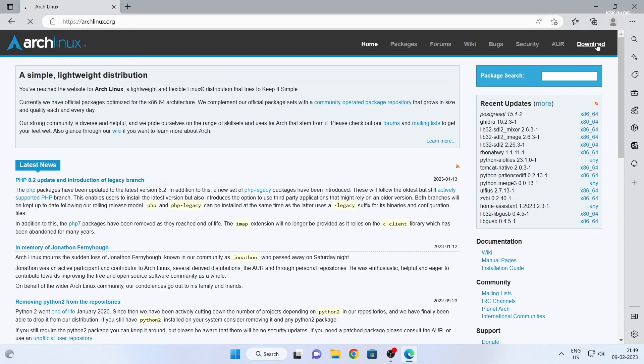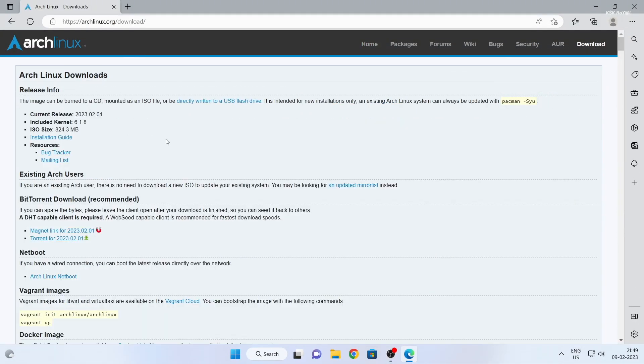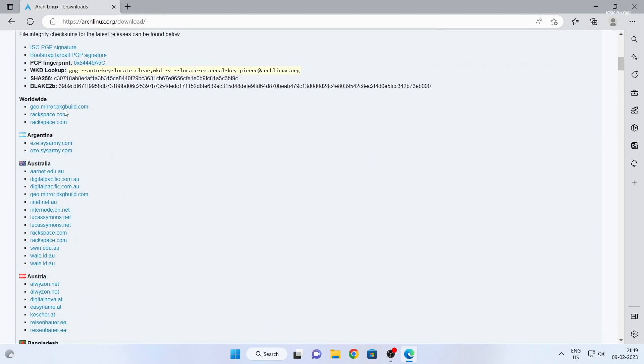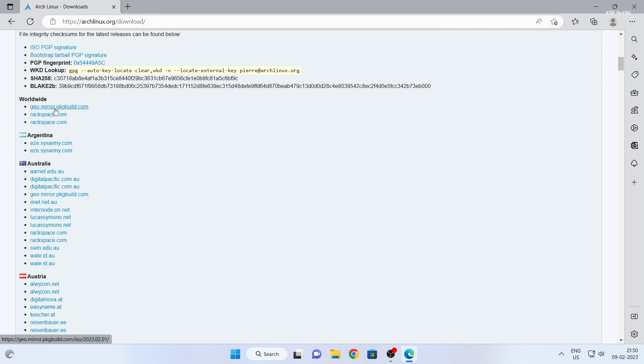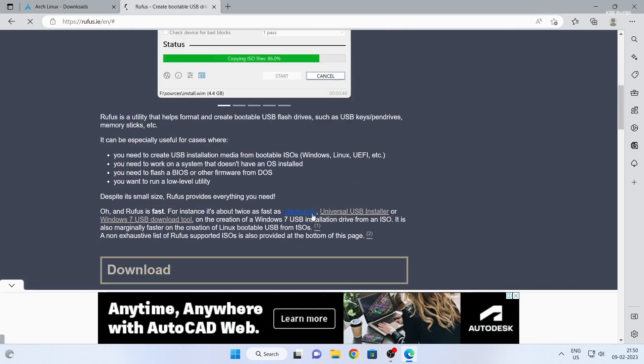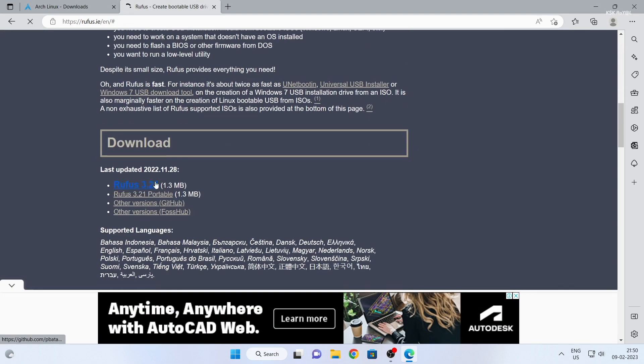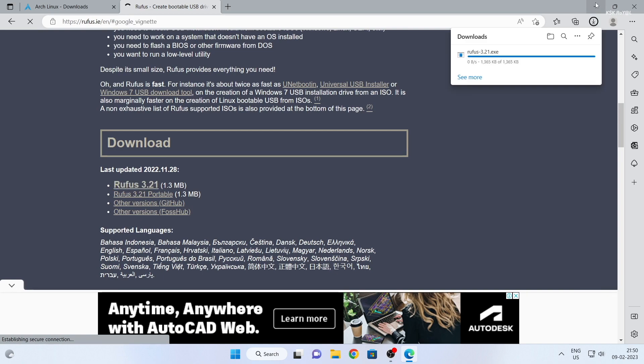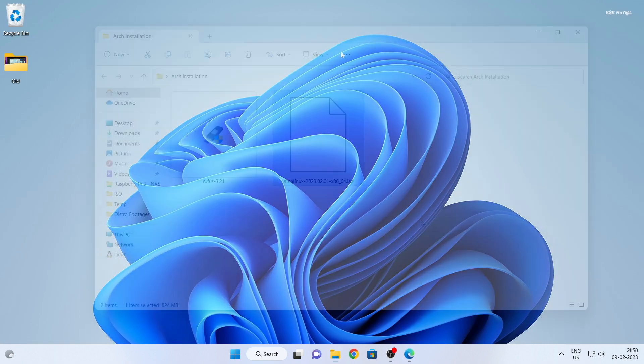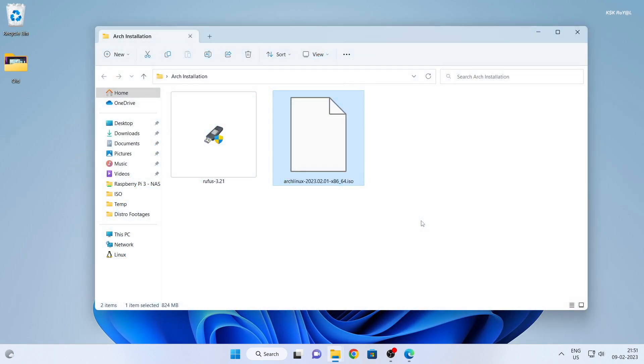With that being said, it's time to get started with the Arch Linux installation process. First, head over to the Arch Linux website and download the ISO image. Once the download is complete, you will need to burn the ISO to a USB drive. Make sure that you have an 8GB or higher pen drive and connect it to your computer.